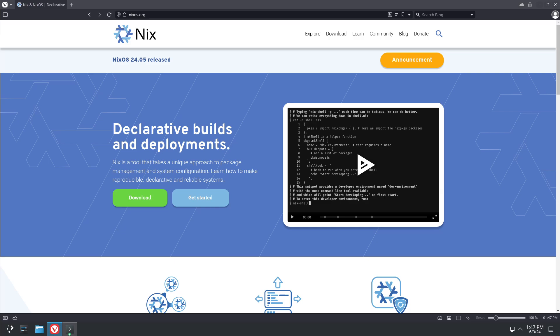So this is just going to be a very quick video today. NixOS 2405 has just been released, so we're going to go over just the basics of what to do for upgrading. There's basically two ways to do it.